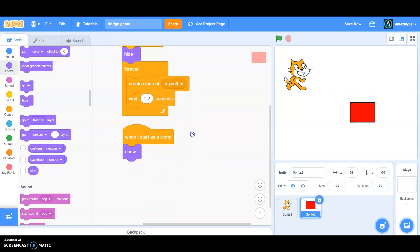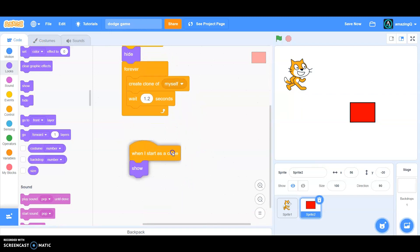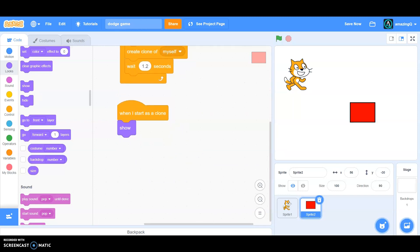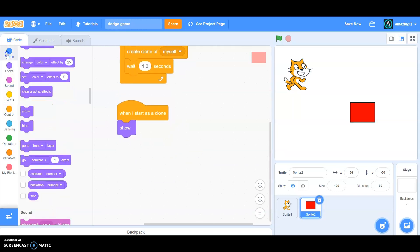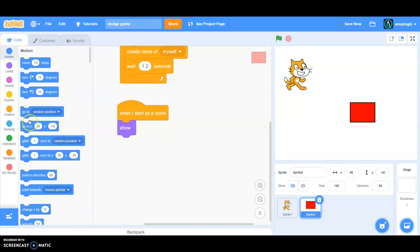So in the when I start as a clone show, then we want it to go to.